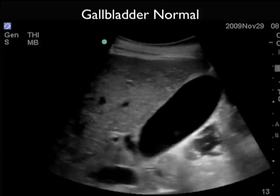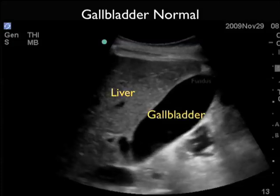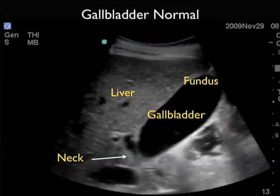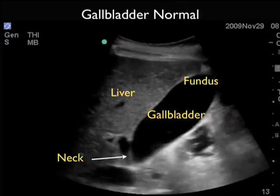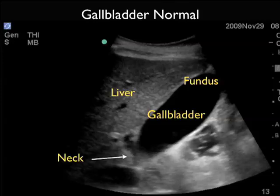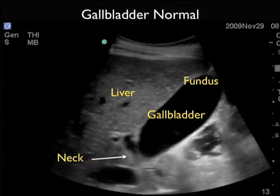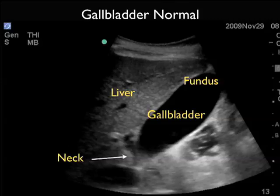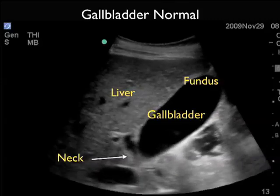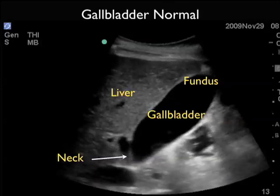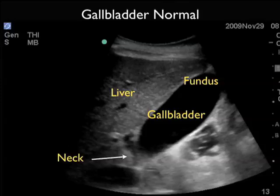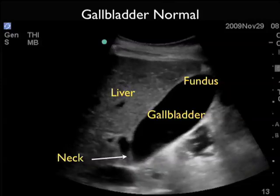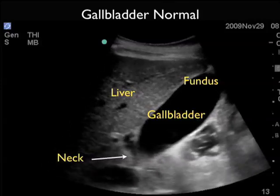Now let's take a look at the ultrasound findings of a normal gallbladder. We see the liver to the left and the gallbladder just inferior to the liver to the right. Notice the upper fundus towards the upper right part of the image, the body of the gallbladder, the intermediate part, and the neck of the gallbladder all the way down towards the left. The gallbladder has the typical darker or anechoic appearance on bedside sonography because of the fluid within — bile. We see the absence of any significant stones; gallstones would appear as brighter or hyperechoic foci within the gallbladder lumen.